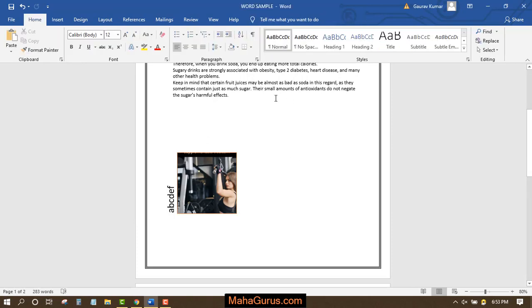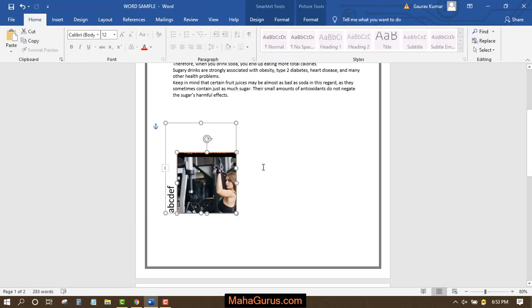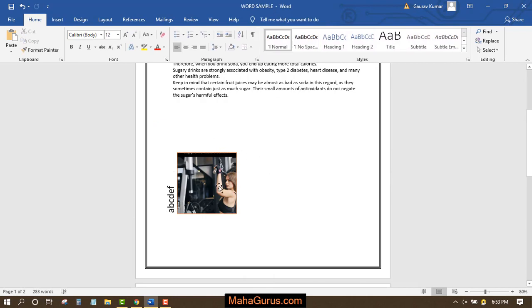This way guys, you can create a picture layout in Microsoft Word. Hope you like this video. Thank you.